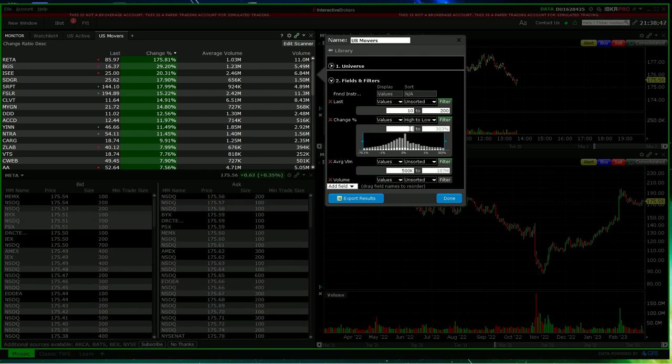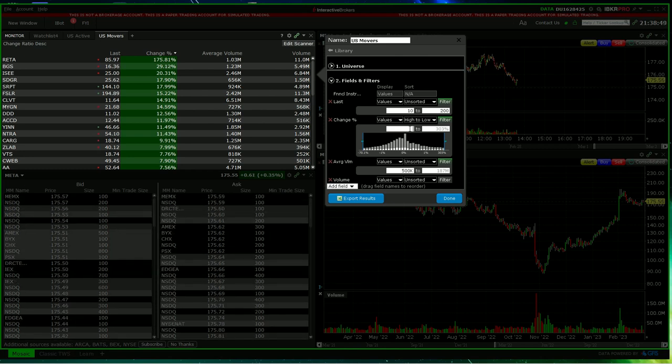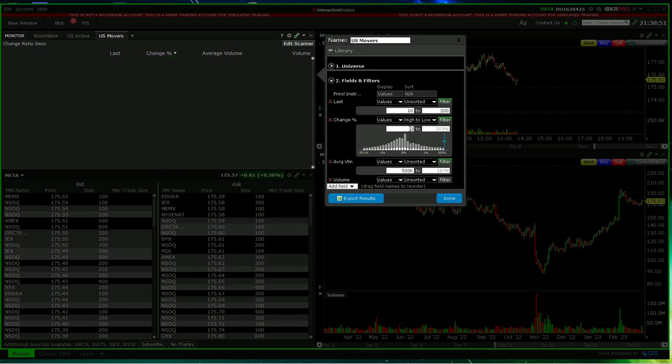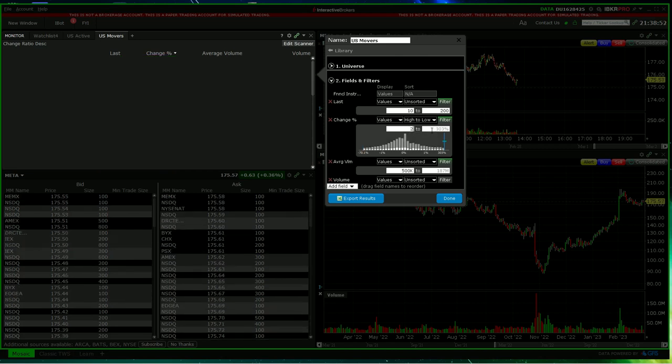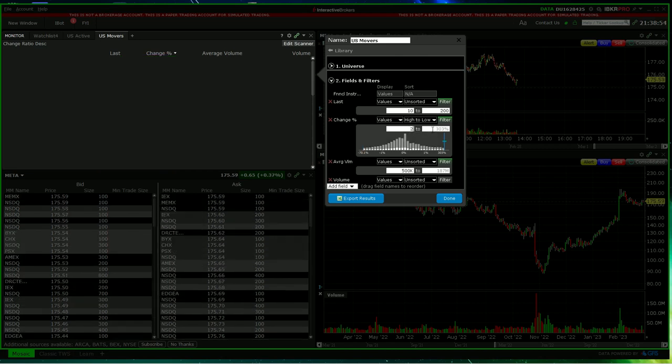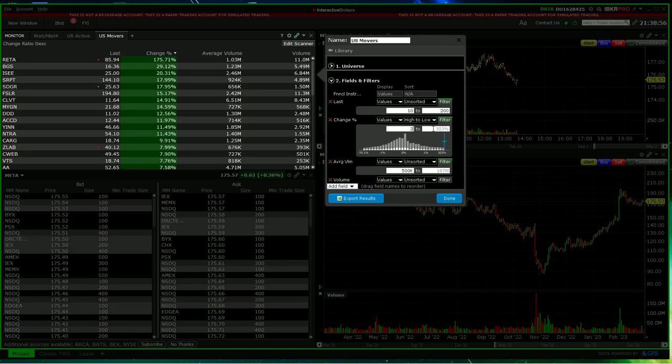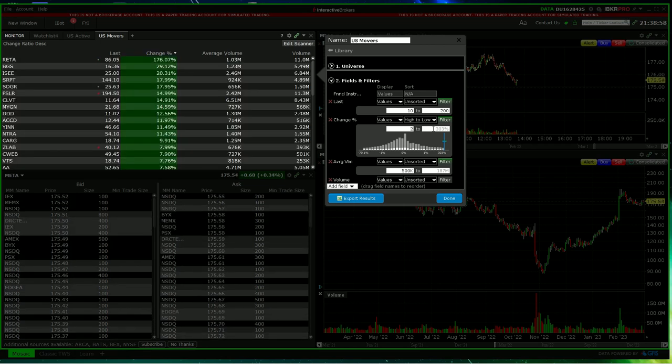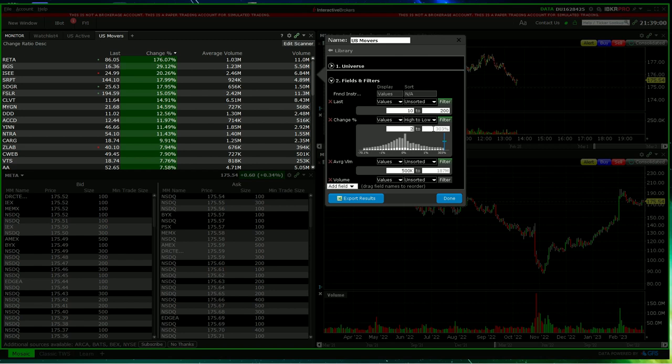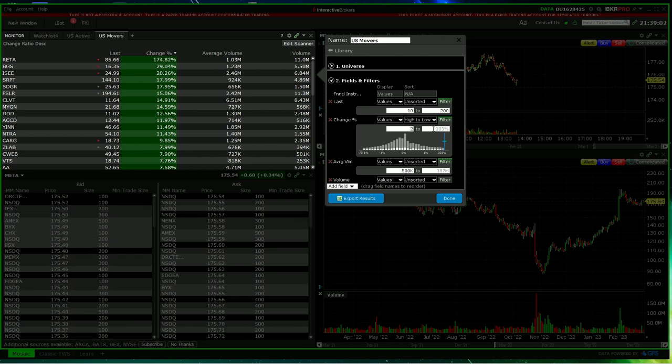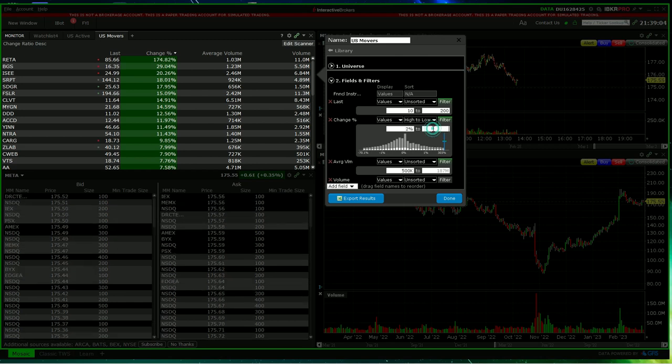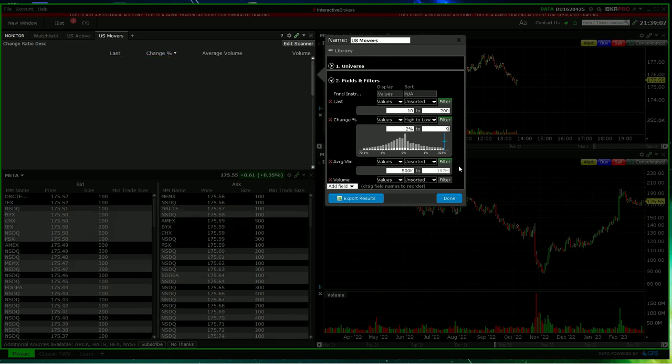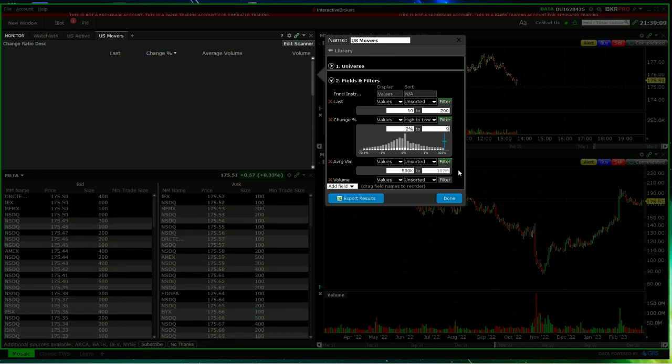So we will change the percentage, perhaps, for example, from 2%. And maybe, depending upon your strategy, you might feel that you don't want stocks which have gone up triple or double digits. So let's just say for sake of argument, we'll go from 2% to 9%.